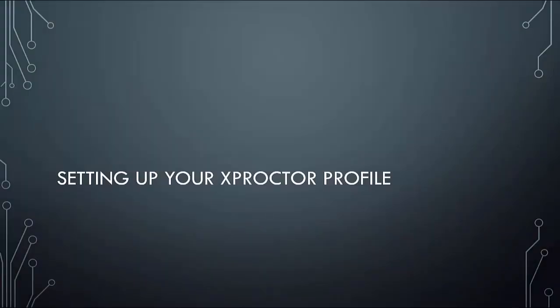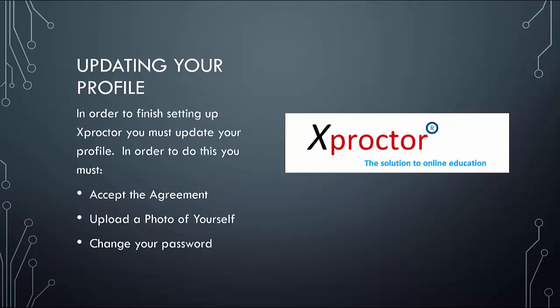Once you have finished installing Xproctor, the next step will be to update your profile. Updating your profile involves accepting the agreement, uploading a photo of yourself, and changing your password.